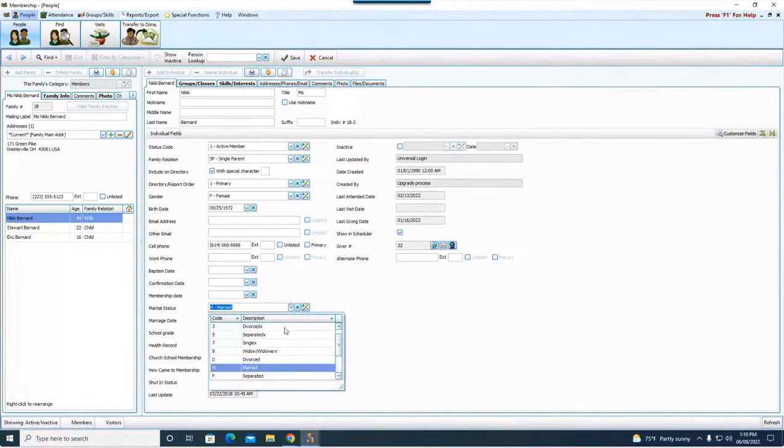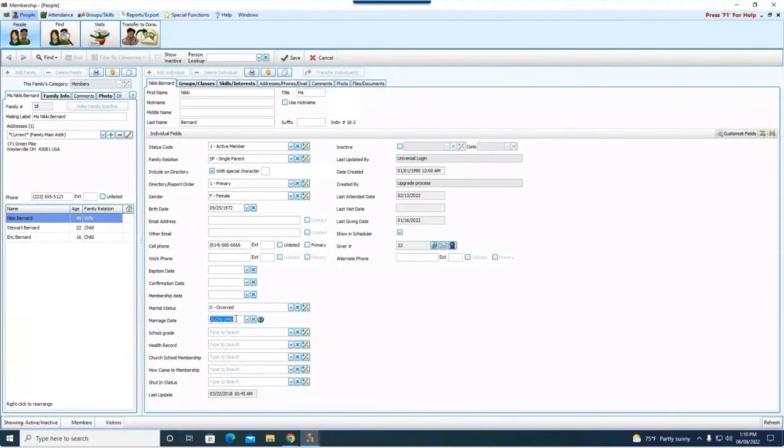Marital status. We're going to change this to divorce. And then down here we have a marriage date. A couple options. You can completely remove this marriage date if you want to.